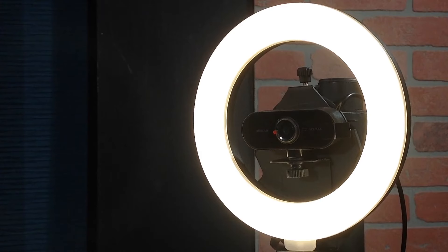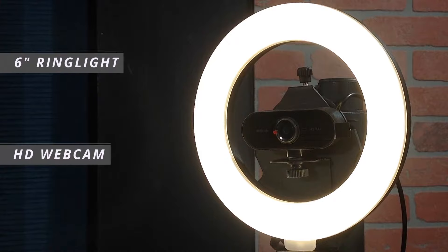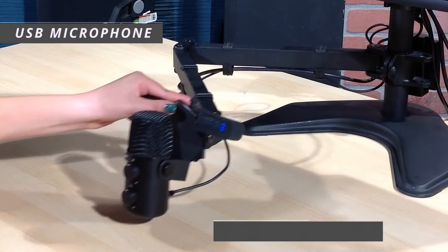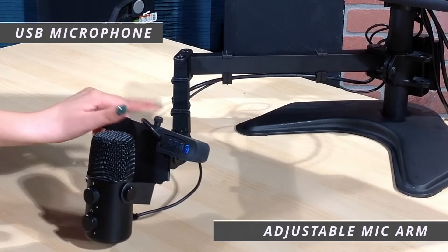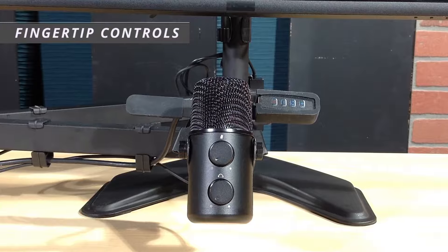The system includes a 6-inch ring light, high-definition webcam, pro-grade USB microphone fitted onto an adjustable mic arm with easy access controls.